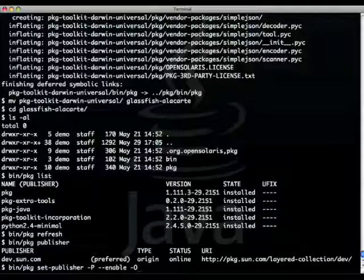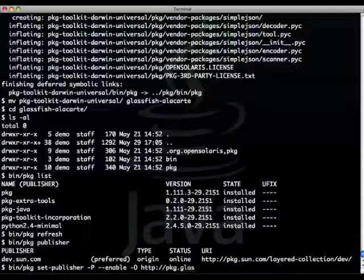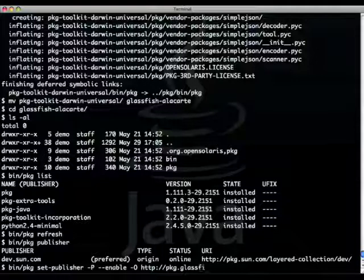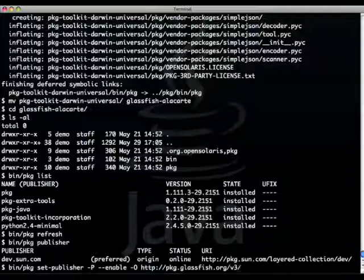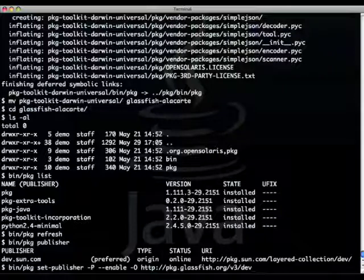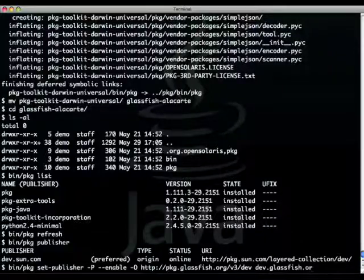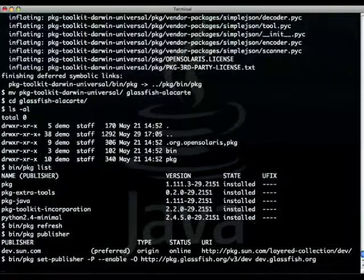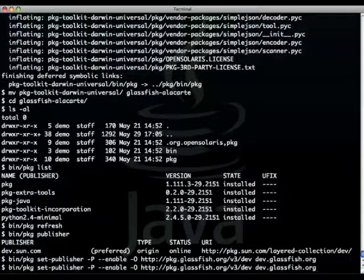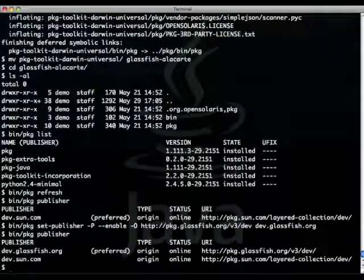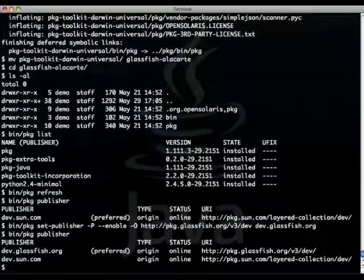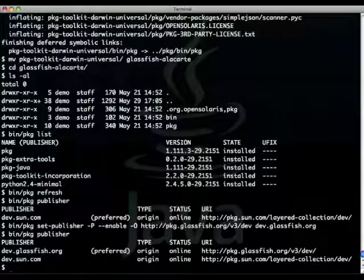This address actually points to the development repository of GlassFish v3, so v3/dev, and I'll give it a name. Once that's done, I'll make sure this has been validated as the preferred one.